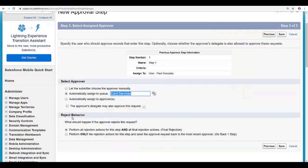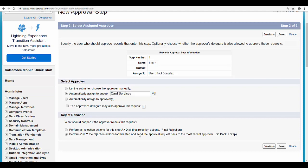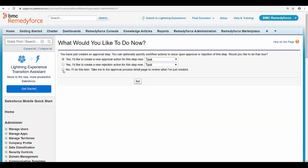In the reject behavior you have two options. What should happen if the approver rejects this request? The first option is to reject the complete approval process. Second option is to send the approval request back to the most recent approver, which is the approver selected in step number one. I'm going to select perform all rejection actions and click on save. Select the no option and click on go.